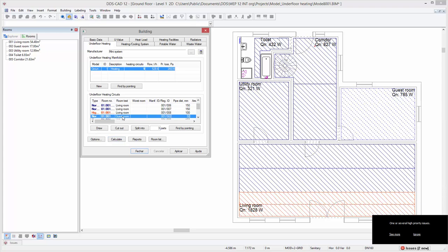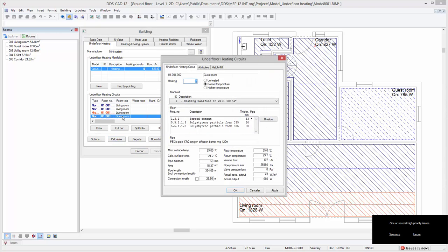Let's first check the heating circuit in the guest room. As we can see, the calculated actual output of the heating surface is 660 watts. Click ok to close the dialog.